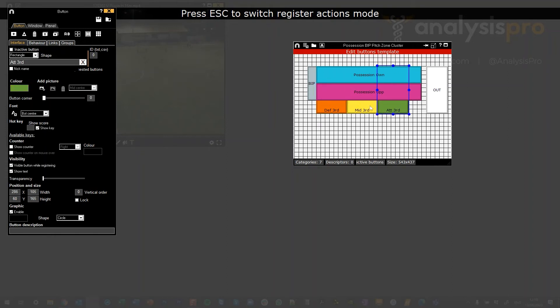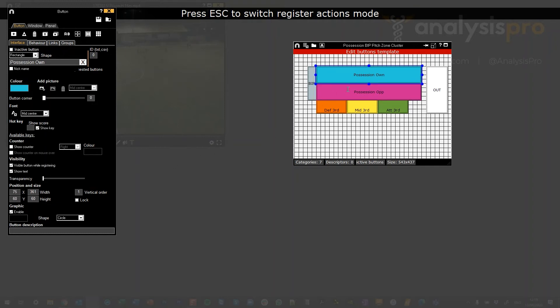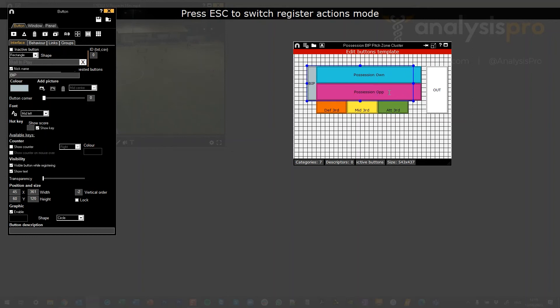These are vertical order zero. Then I've got my possession buttons with a vertical order of one that sit on the top, and these extend over the edge. So if I click here, it's only ever pressing that possession off button. If I click here where my mouse cursor is, that's going to press possession off, the attacking third button, and also the ball in play button.